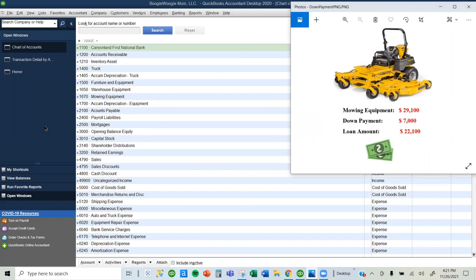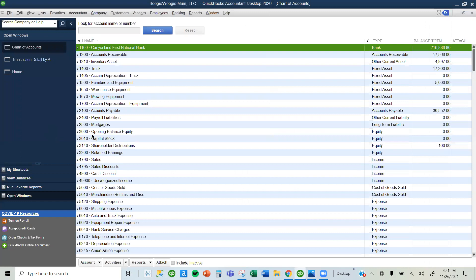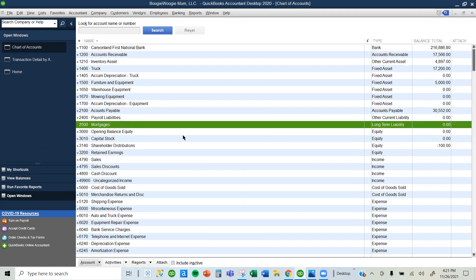But before I demonstrate that, I want you to pay attention to my bank account balance and my mortgage account balance. I have zero amount in my mortgage account balance. So now let's go ahead and write a check.